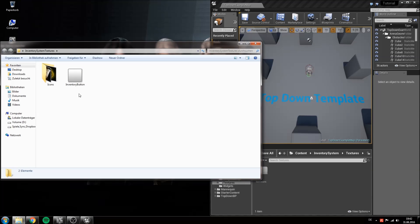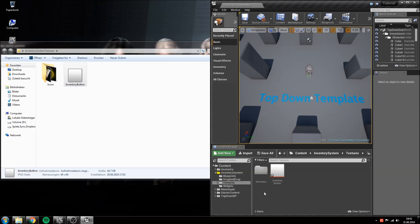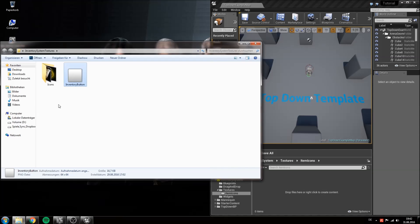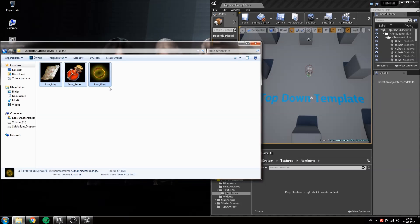First we will grab the inventory button and drag it inside of our textures folder. Then we will open up the item icons, open up the icons here, select all three of them by holding shift down and clicking, and drag them inside here.